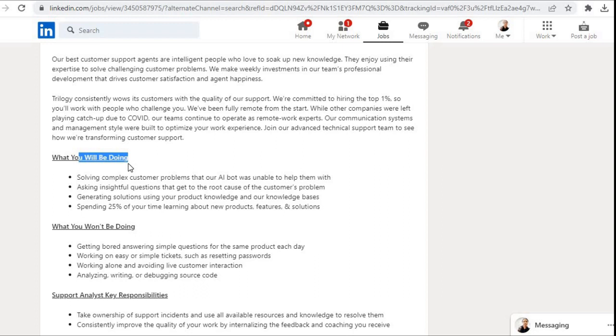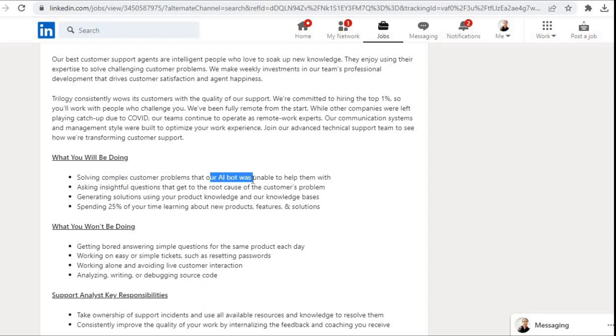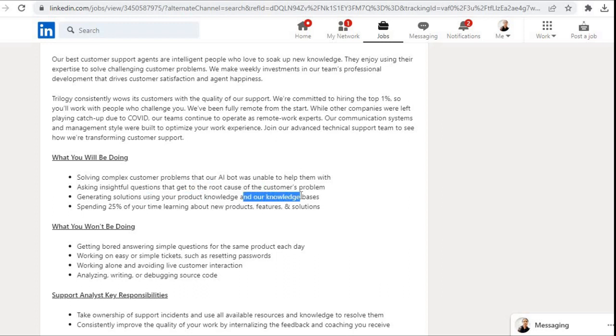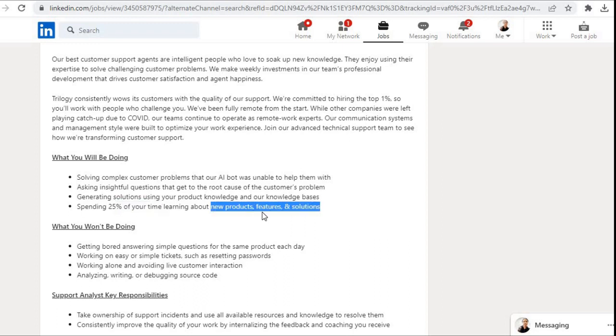What you will be doing under this role: solving complex customer problems that our AI bot was unable to help them with, asking insightful questions that get to the root cause of the customer's problem, generating solutions using your product knowledge and our knowledge bases, spending 25% of your time learning about new products, features, and solutions.